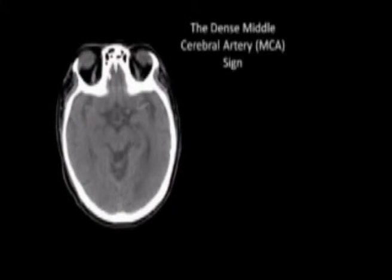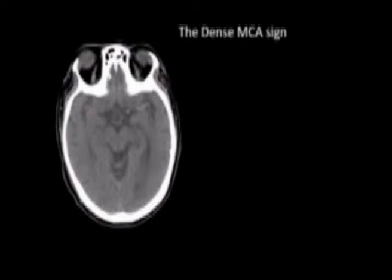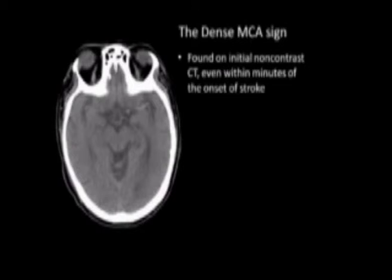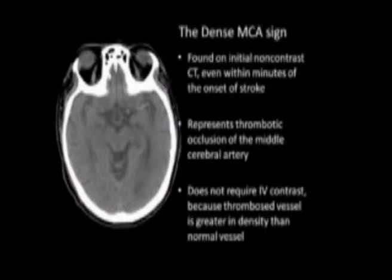Today we'll discuss the dense middle cerebral artery sign, or MCA sign. It is commonly stated that ischemic strokes have a negative initial non-contrast head CT when obtained within the three or four and a half hour tPA window. However, the dense MCA sign is found on the initial non-contrast CT even within minutes of stroke onset. It represents thrombotic occlusion of the middle cerebral artery and does not require IV contrast, because the thrombosed vessel is greater in density than the normal vessel.